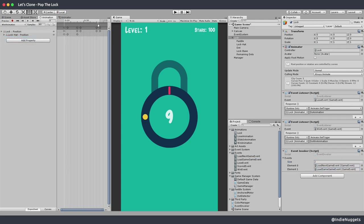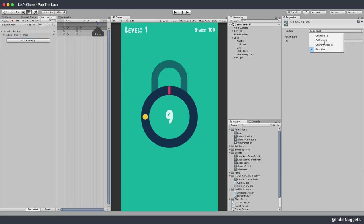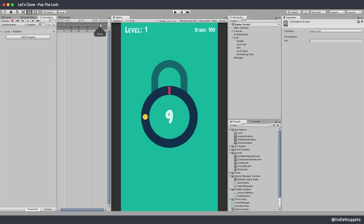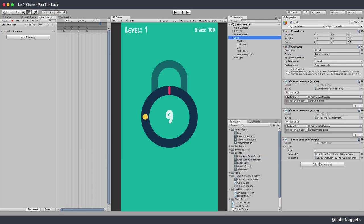Now this invoker takes an array so we pass in our events. In the win animation we raise the zeroth one which is the next game event, and in the lose animation we raise the index one event. To be honest I don't like this weird approach but let's go on - we'll try to fix this later if needed.